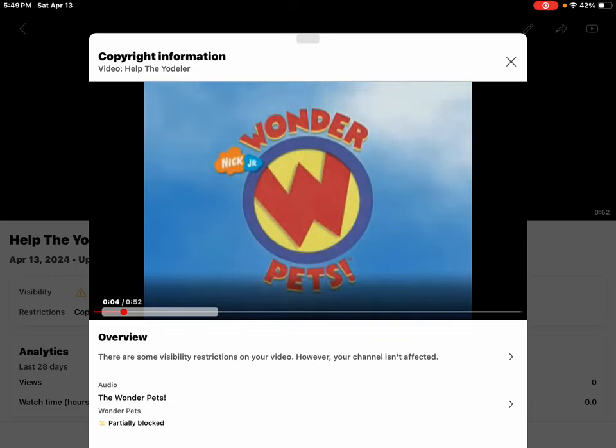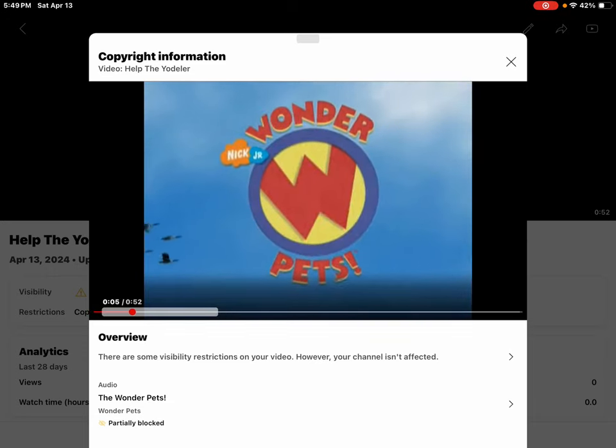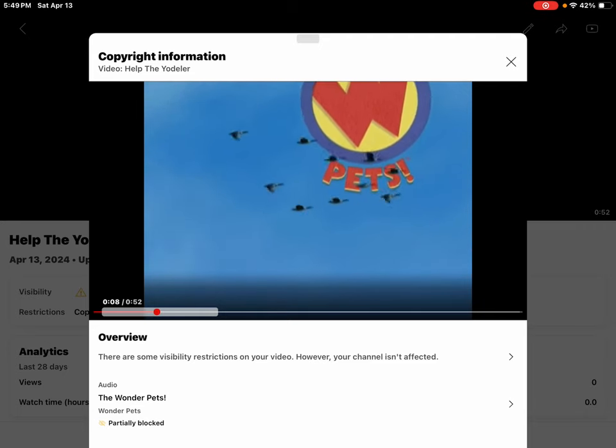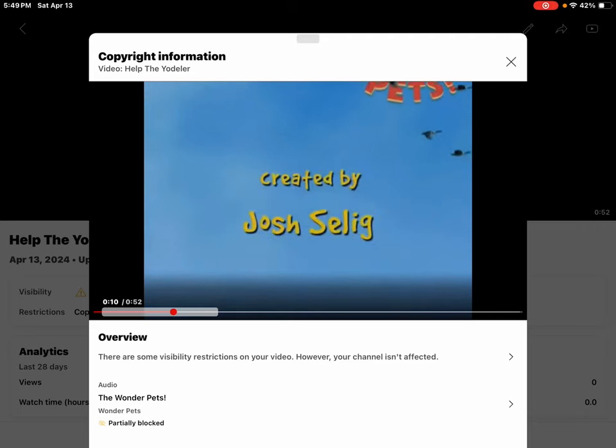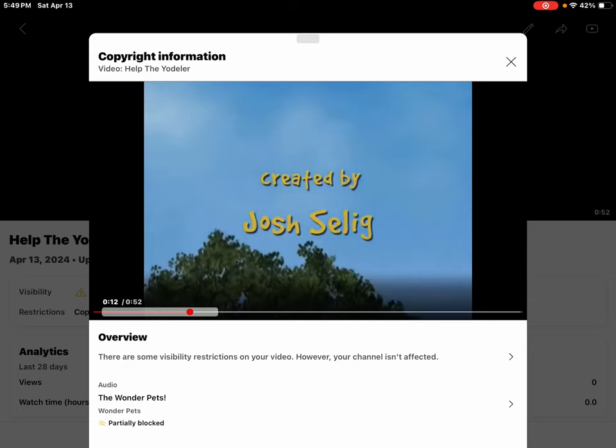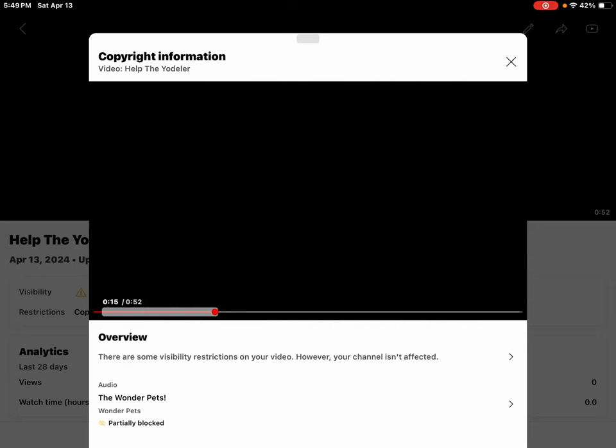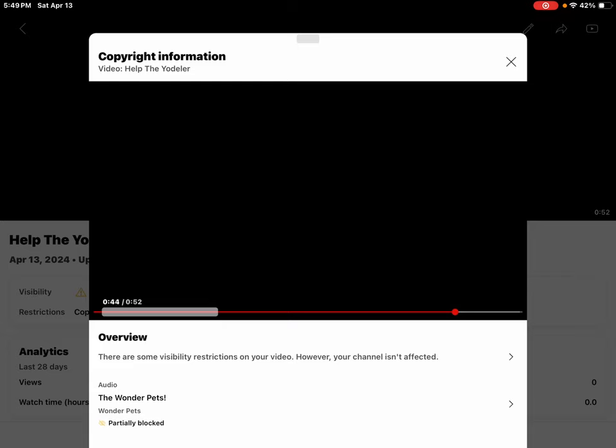Wonder Pets, Wonder Pets, we're on our way to help a friend and save the day. We're not too big and we're not too... Yo, yo-da-way, yo-da-loo. Yo, yodel-ay, yo-da-loo. Yodel-odel-ay, yodel-odel-ay. Yodel-yodel, yodel-yodel. Yodel-yodel-ay, yodel-ay.